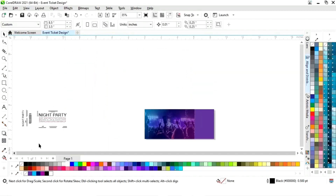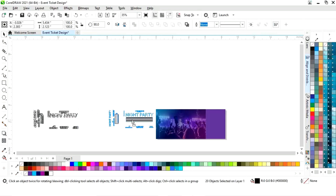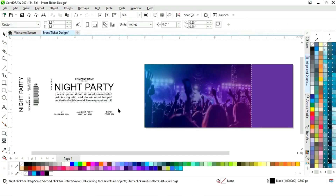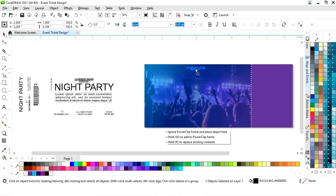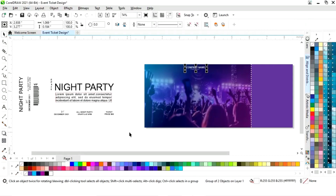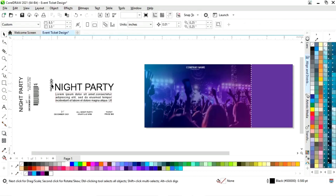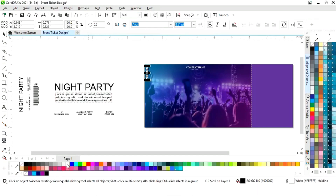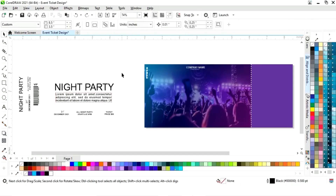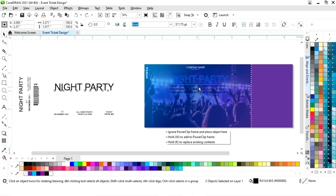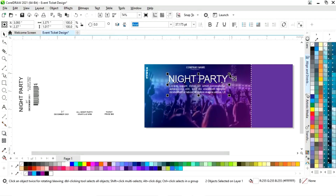Now we have all the details written, so we will place the details. First we will place the company name or club name. Now we will place the ticket number. Now we will place the event name and the details.